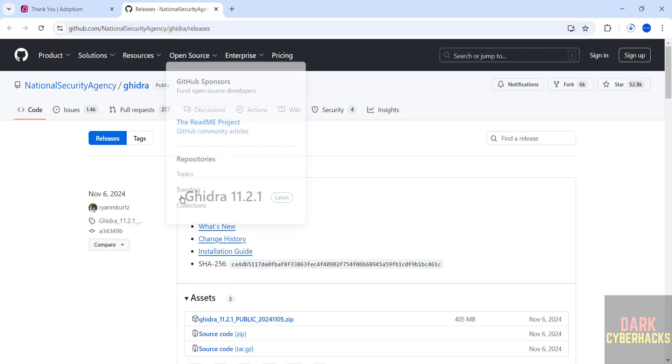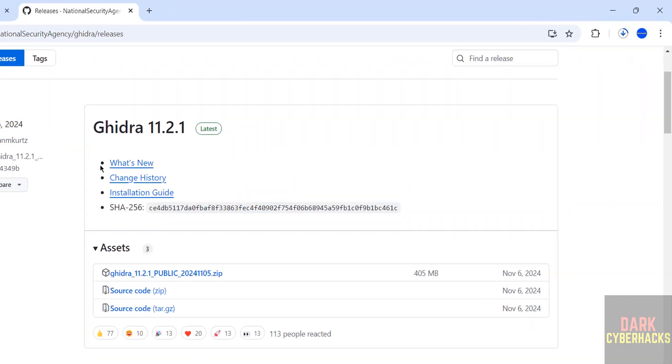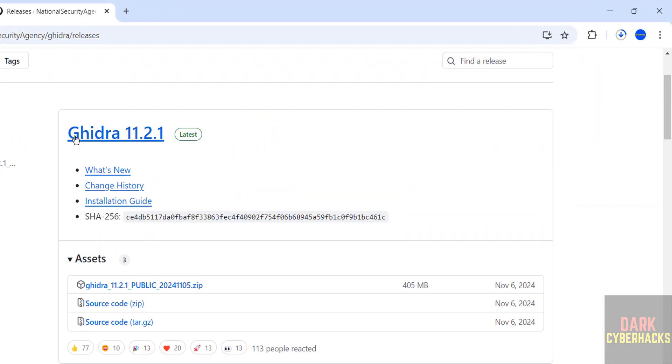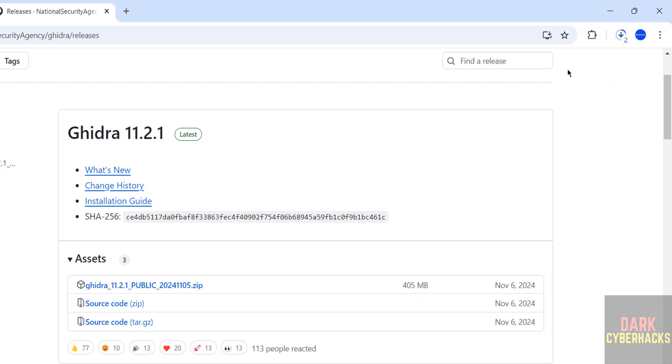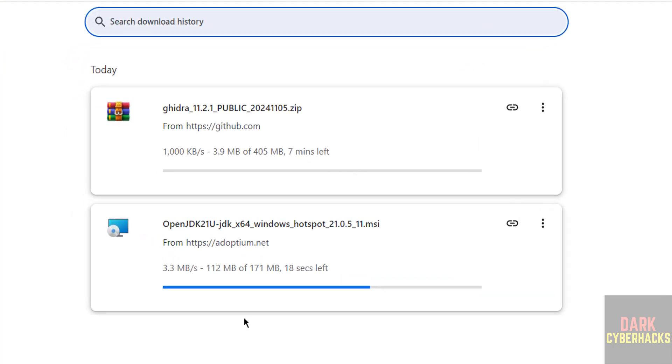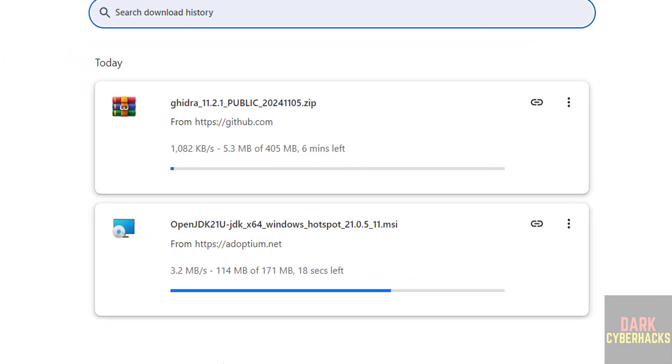Also go to here, see here we have the version Ghidra 11.2.1 and we have to download this zip file. So click on this Ghidra 11.2.1 public zip file. See download started, go to downloads, see both are downloading.